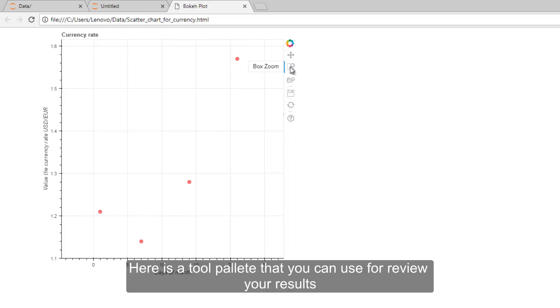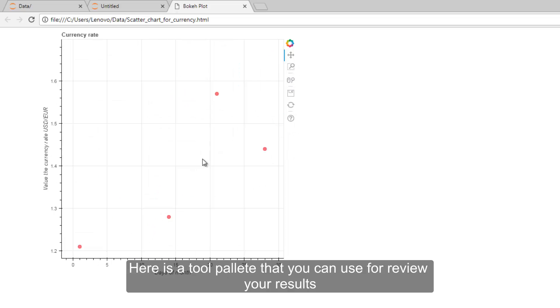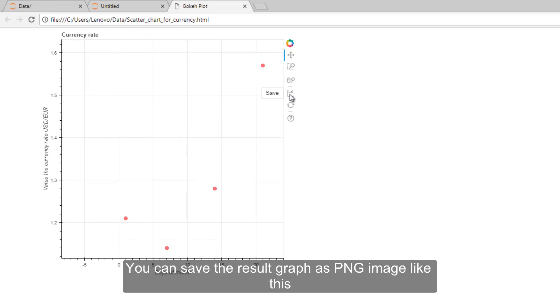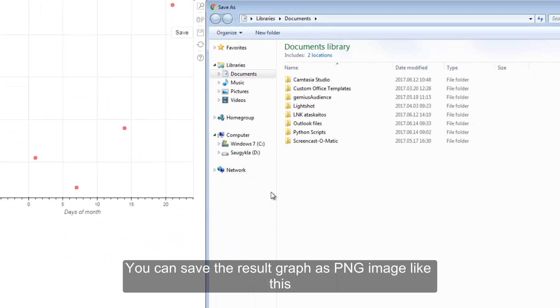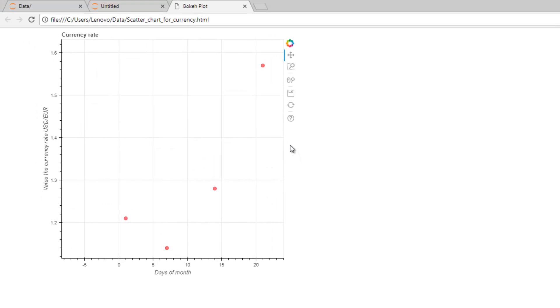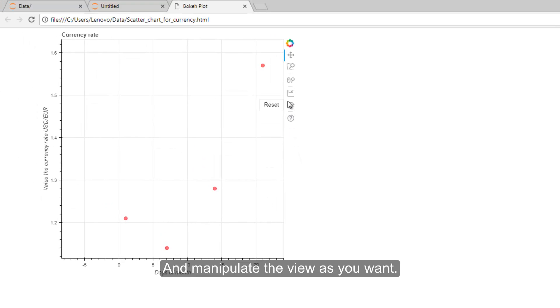Here is a tool palette that you can use to review your results. You can save the result graph as PNG image like this and manipulate the view as you want.